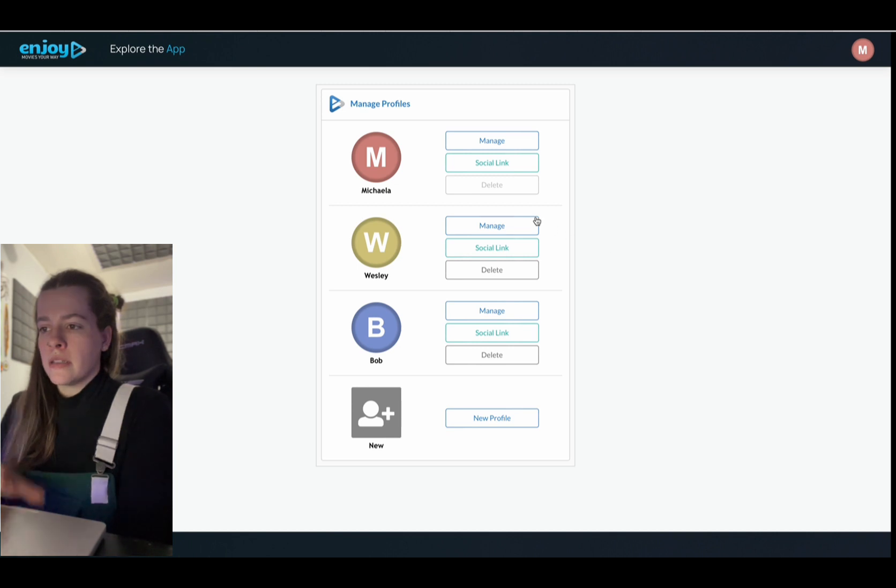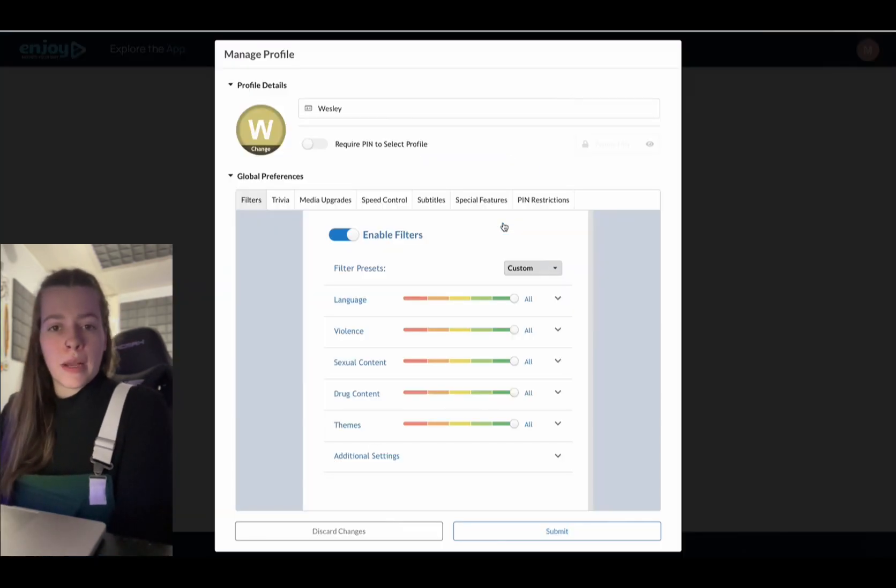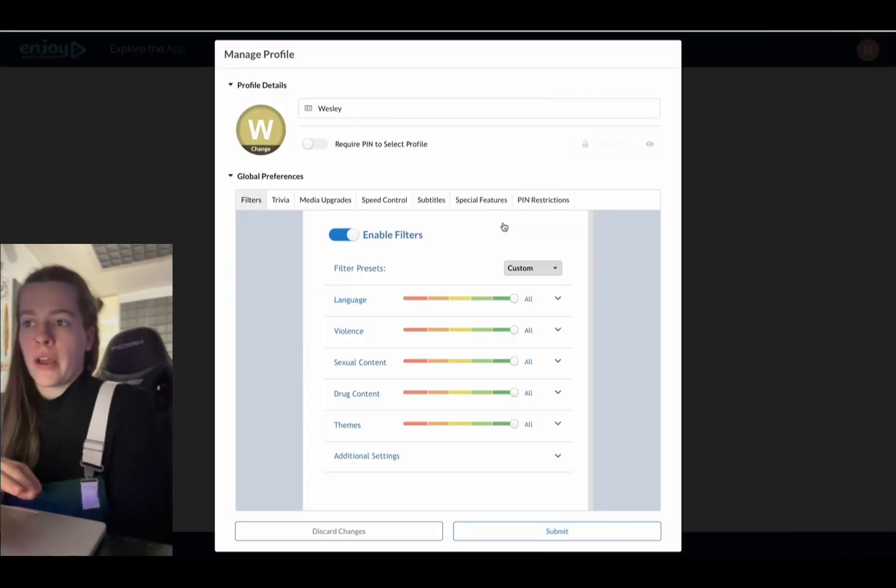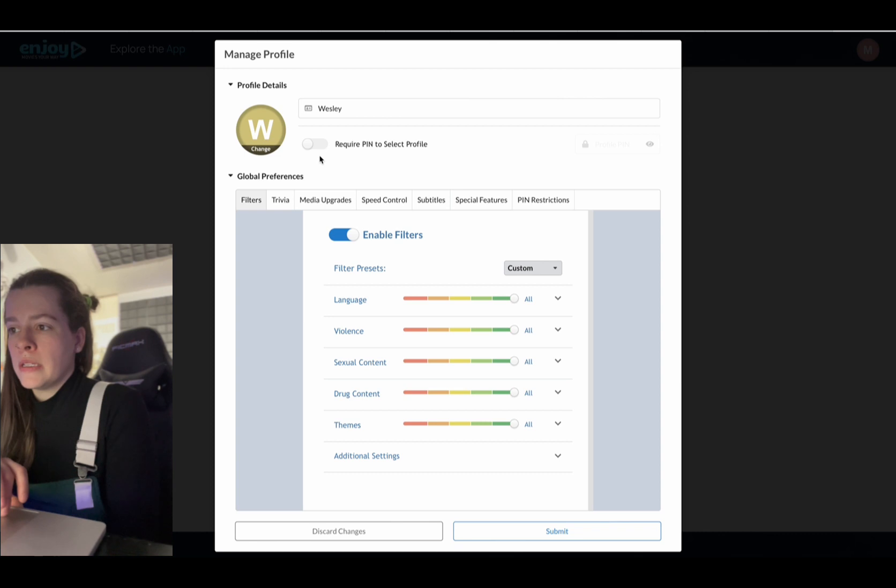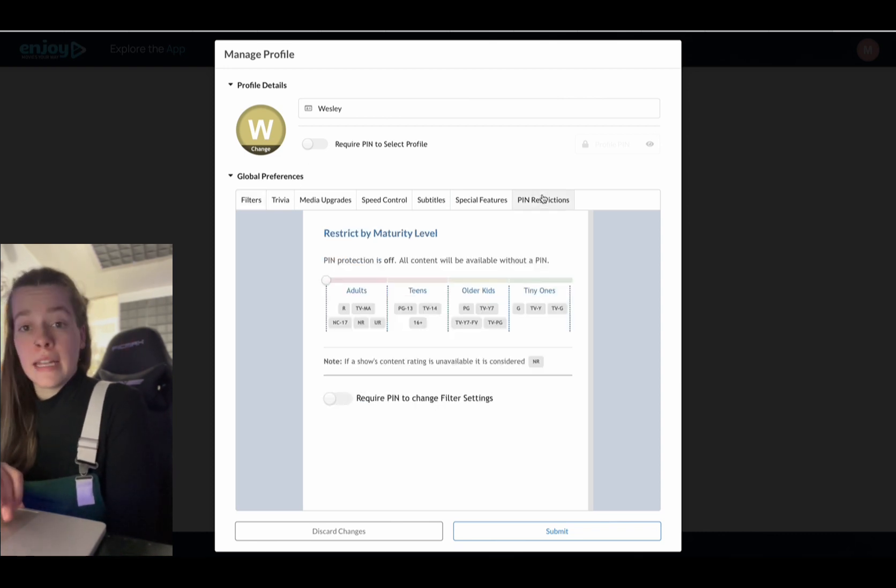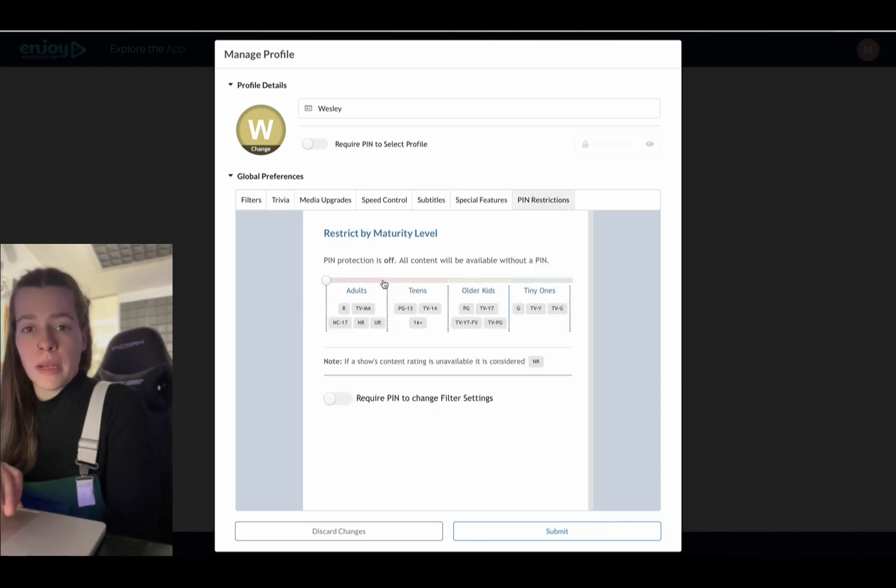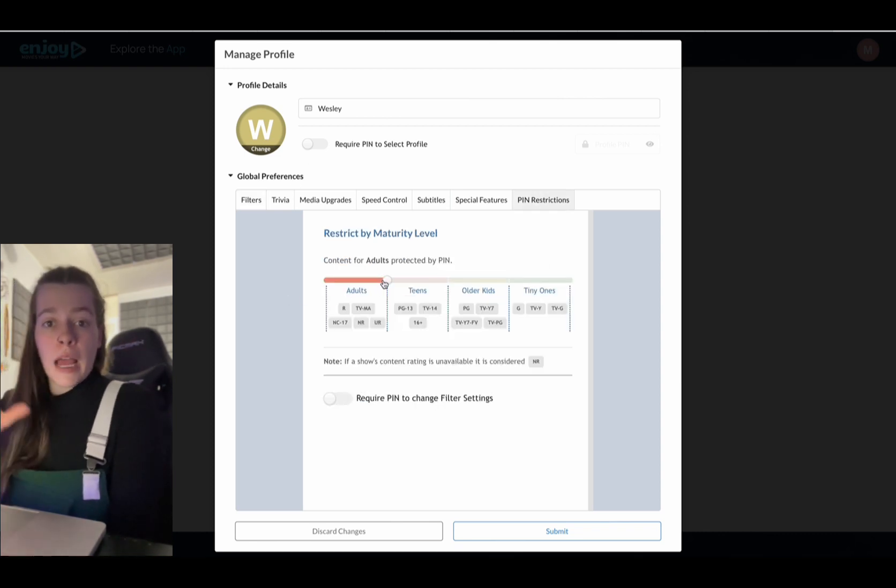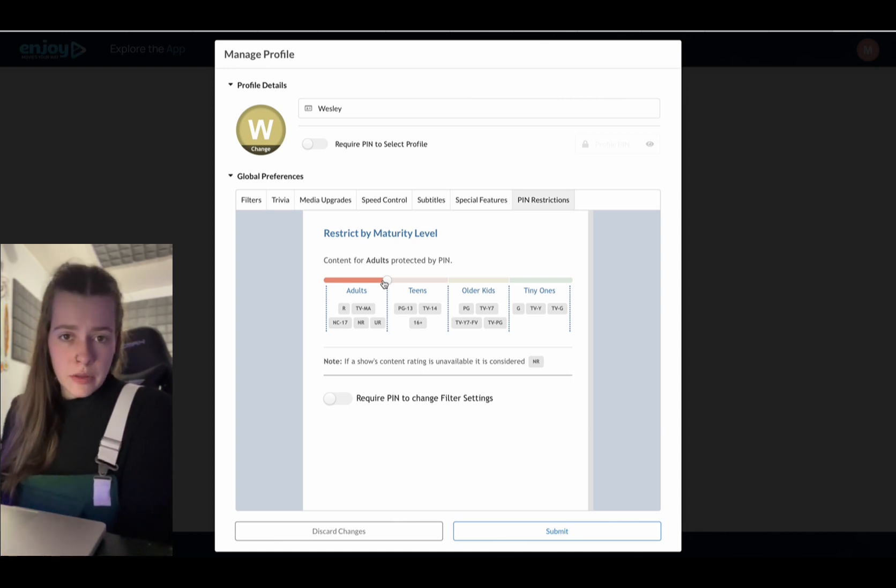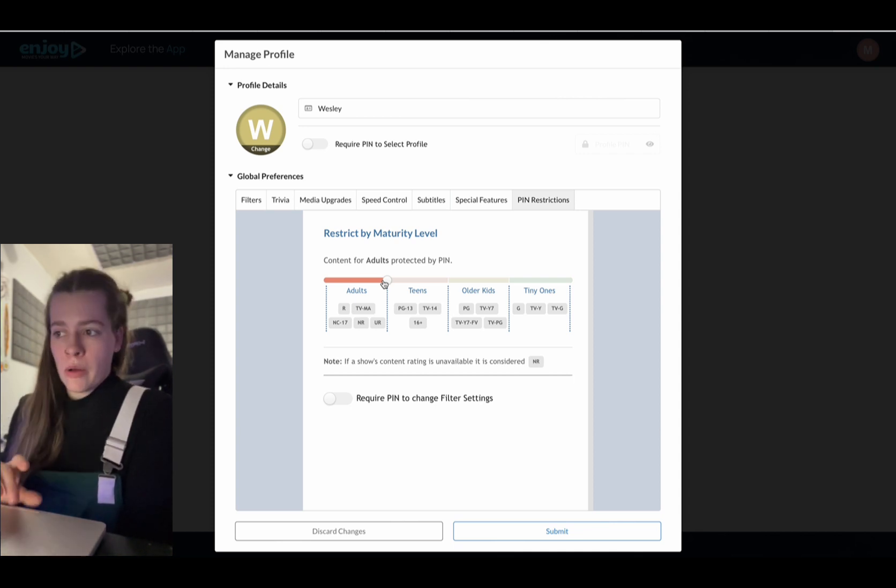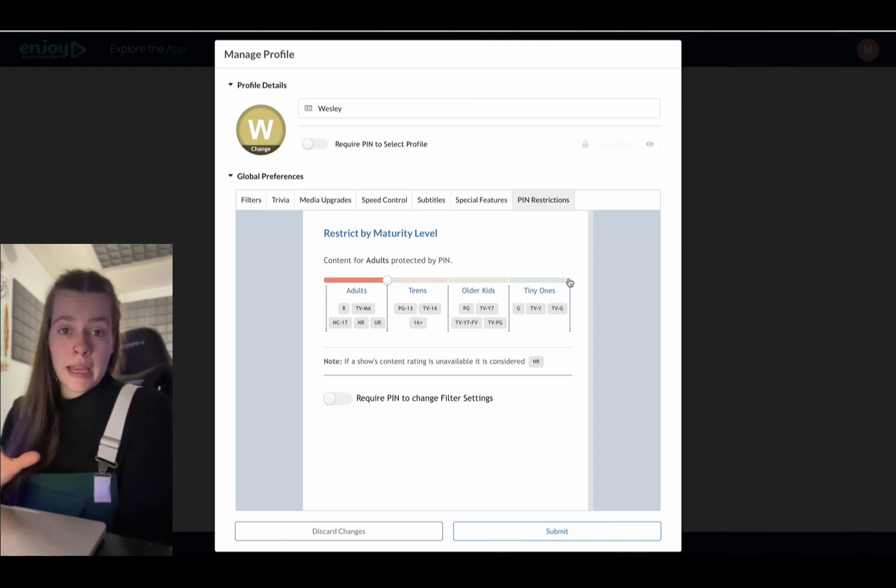Now let's just exit out of here and let me show you something else. So if I go in to my son Wesley's profile, I am going to go into pin restrictions and I can actually choose the age rating that I will allow him to watch. So my son is only four years old. So I'm just going to go all the way up to tiny ones.